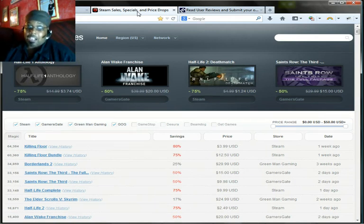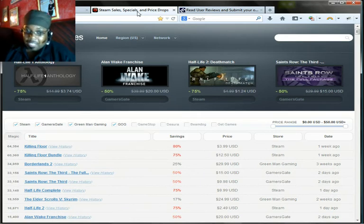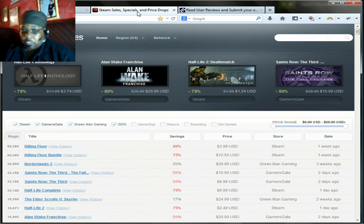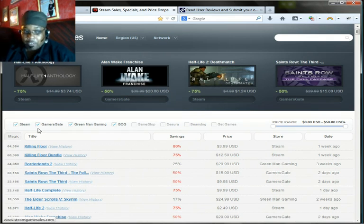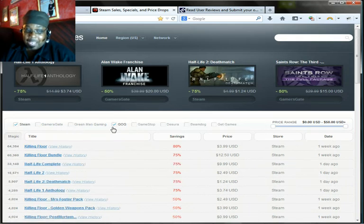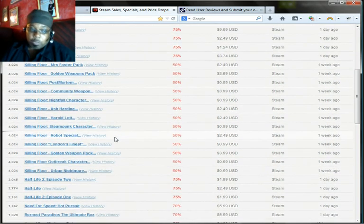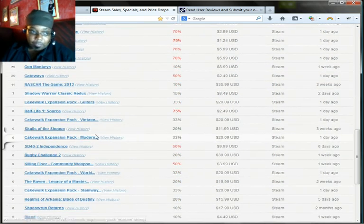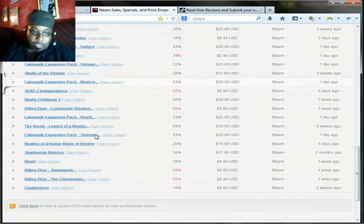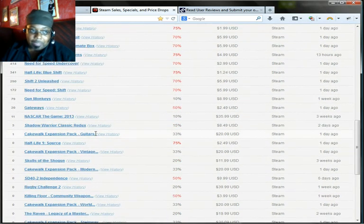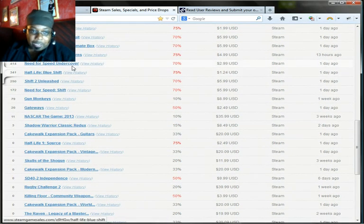SteamGameSales.com. It used to be just for Steam. Back in the days it used to be so much easier to look for games because it was just for Steam. Now they added a whole bunch of other stuff. So you click off the Gamers Gate, you click off the Green Man Gaming, you click off the GOG, and you look. We're looking for Need for Speed. You all will probably see it before I see it. Here we go, Need for Speed.